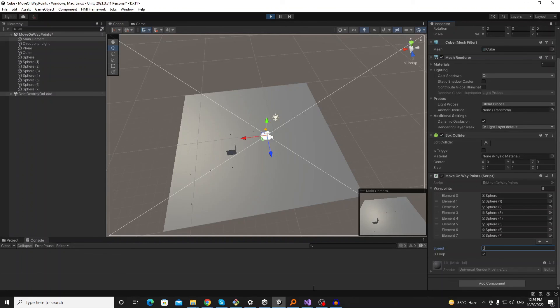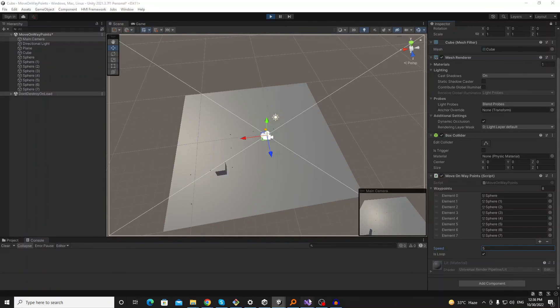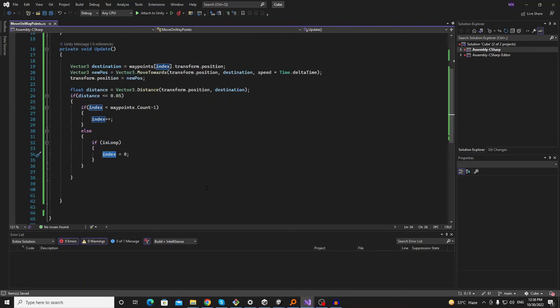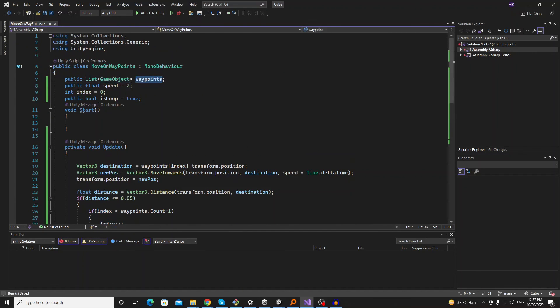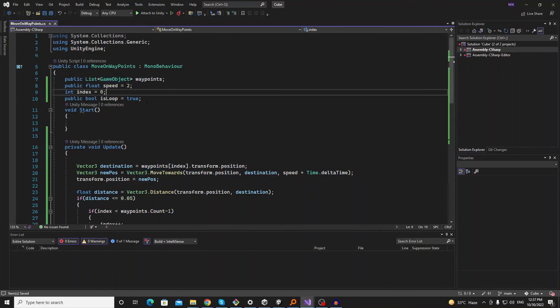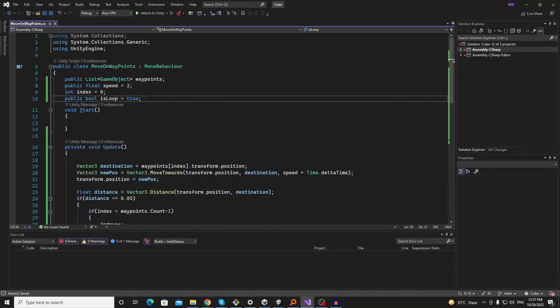So thanks for watching. I hope this simple code will help you to move your character on a specific position. You can replace this cube object with directly the positions and it will work fine. So thank you for watching.